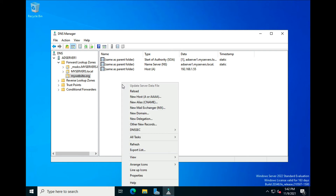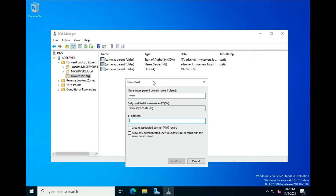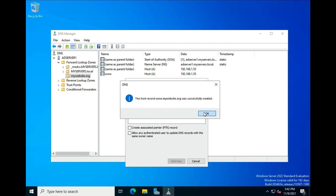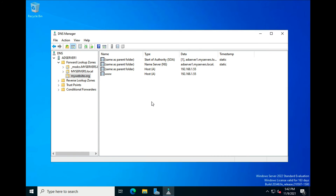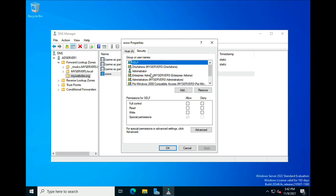The next record to create is another A record. This time put in www — you can see how it changes the name field. That's your www address. We'll put in the same IP address: 192.168.1.55, and click Add Host. This host has been created successfully. Now we have a www pointer to the base address of mywebsite.org.